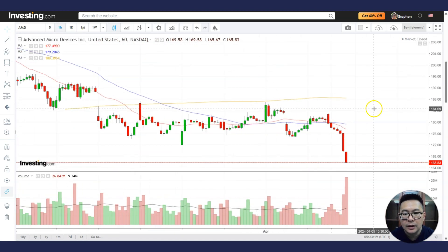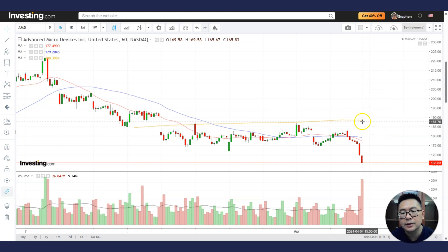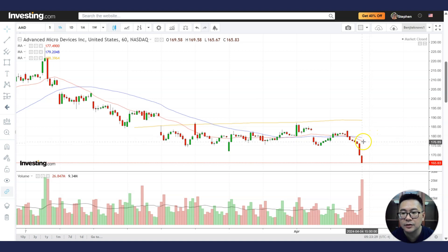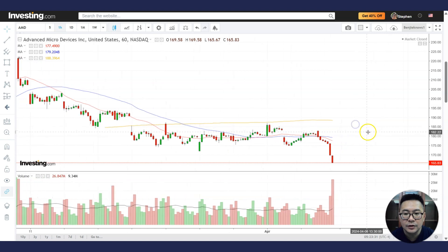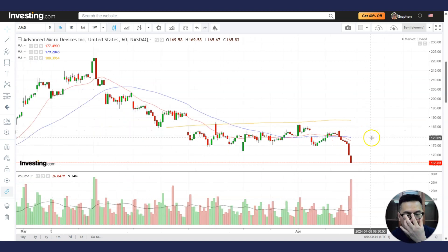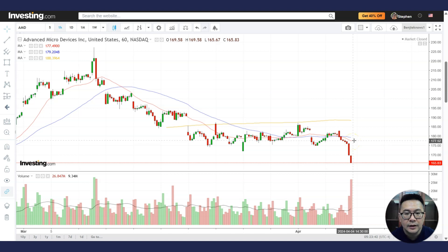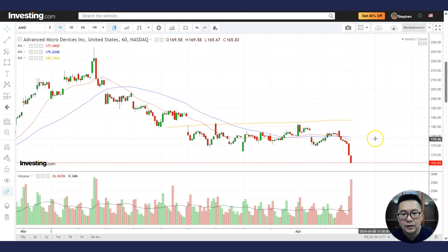At this moment, AMD is already below the 60-minute 200MA. The 200MA is above the 50MA, and the 50MA is above the 20MA — so it's a power bearish trend. You can say where the longer moving average is above the 50, and the 50 is above the shorter-term moving average. Never buy a stock when it's below the 20, 50, and 200MA, especially when it's below the 200.